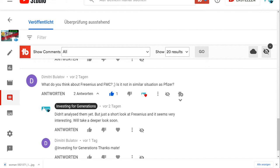The motivation came from Dimitri Bulatov, one of my subscribers, who left a comment on my latest Pfizer video asking what do you think about Fresenius and FMC? It's not a similar situation as Pfizer, but I promised to take a deeper look and I did.